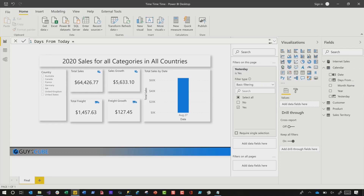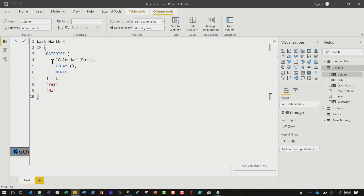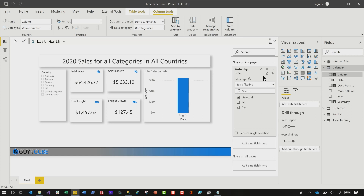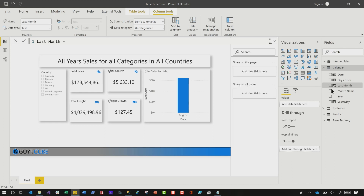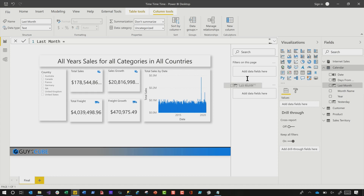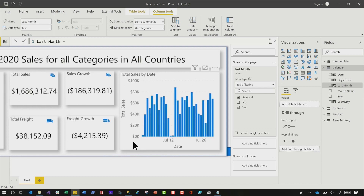Right click on the calendar again, choose new column, and I already wrote the code. I'm gonna paste this in. And you can see all I'm doing is seeing if the DATEDIFF between today and the day equals one month ago. If it's yes or no. And so then I'll get rid of the yesterday slicer. I'm gonna bring last month over onto filters for this page and choose yes. Watch what happens to this line graph — it's all of last month. The month I'm recording this video is August, so last month is July, and everything just sums up.